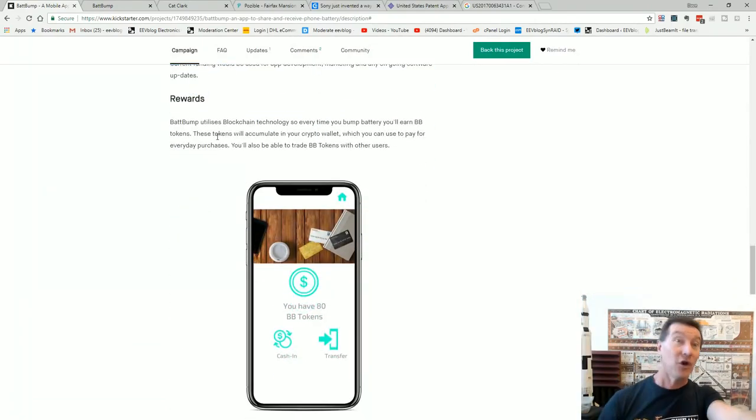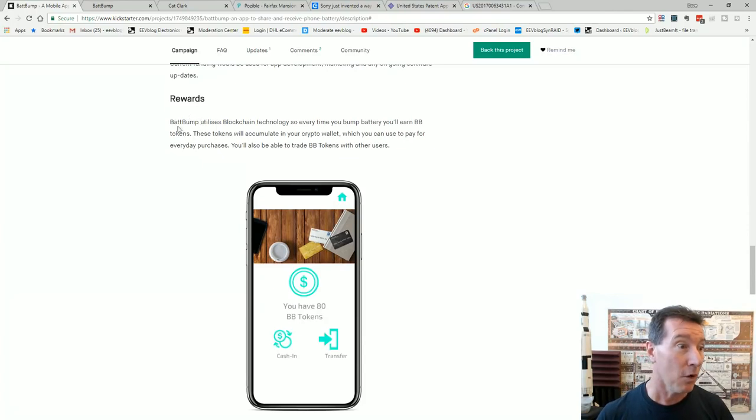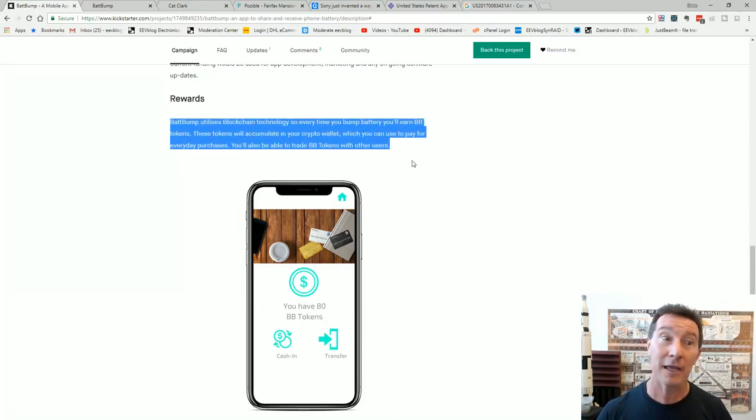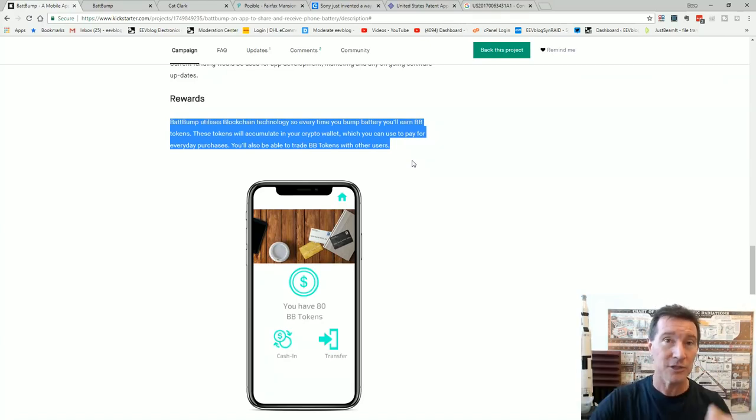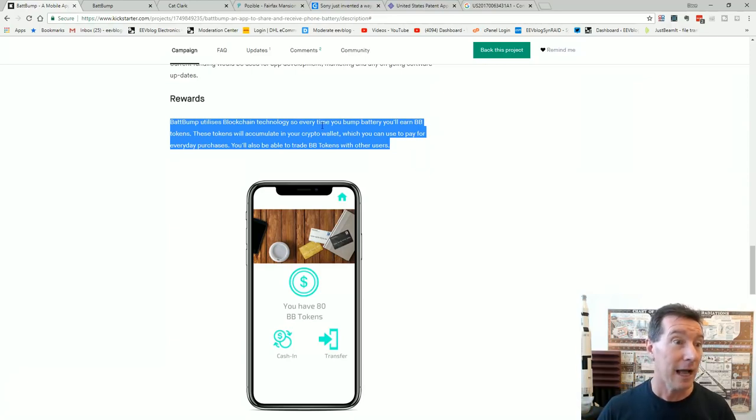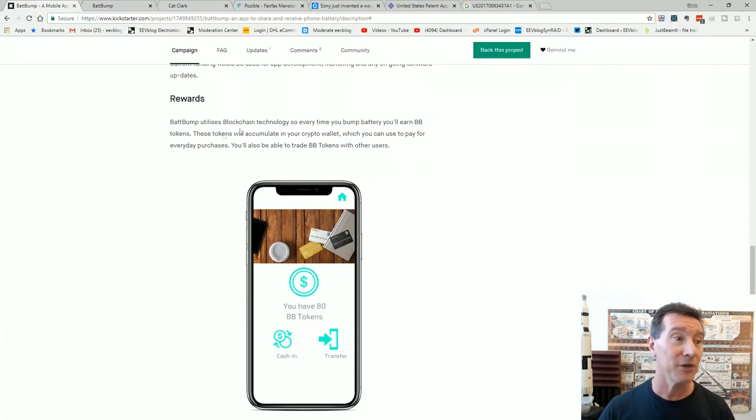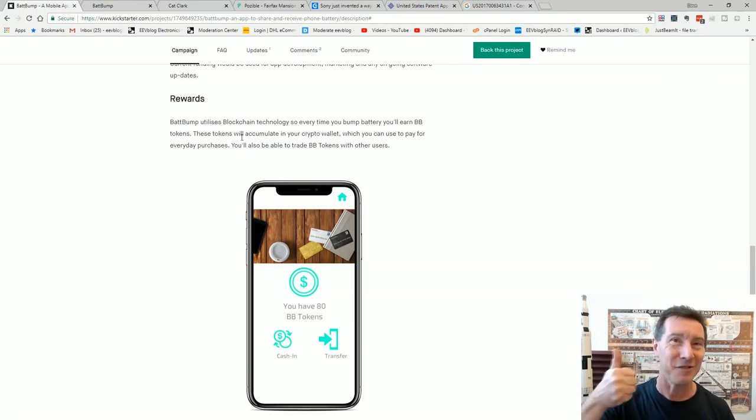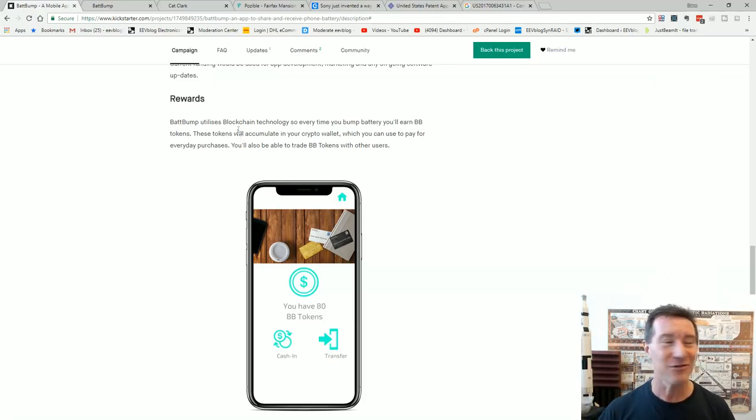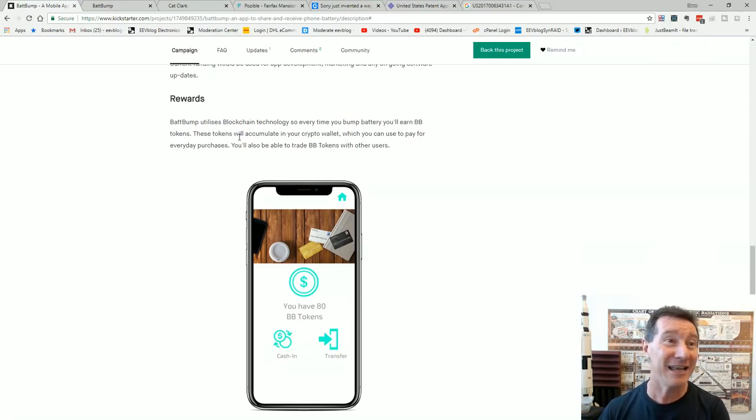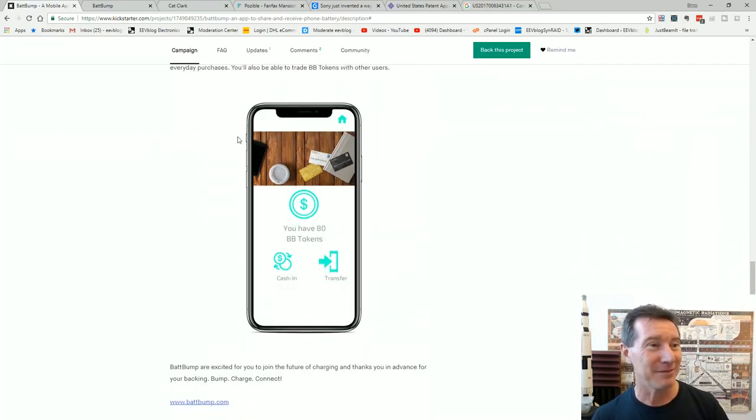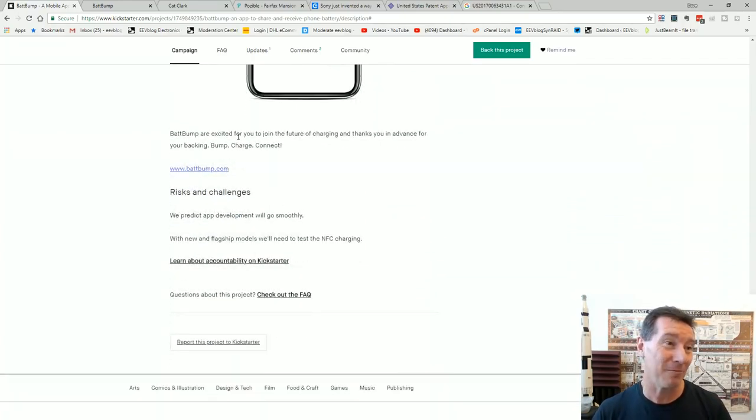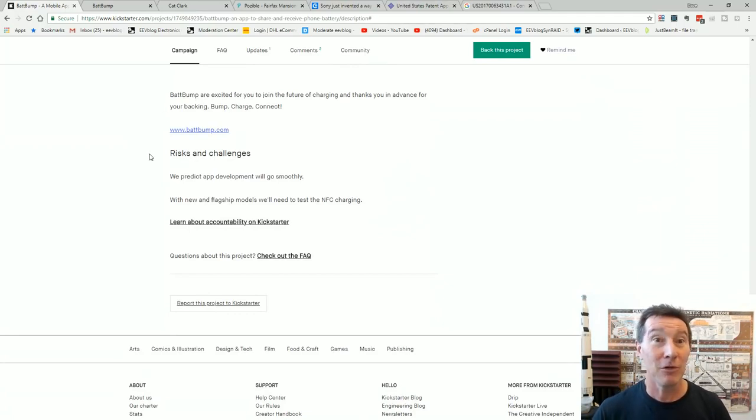Oh you've got to have blockchain. It wouldn't be a modern kickstarter thing without blockchain technology. Because you know you can't just hook up with people and go hey can I bludge some charge off you. You know they're going to want something in return. So while it's charging every time you battery bump someone you can earn BB tokens. Yeah. They accumulate in your crypto wallet because yeah that's going to be a thing. Just add crypto and blockchain to every kickstarter thing. I'm surprised this is on kickstarter. Incredible. Usually this type of trash is on indiegogo, the scammers platform of choice. But no. This is like you kind of expect oh it's on kickstarter, it's you know it's a bit more legit. But anyway.